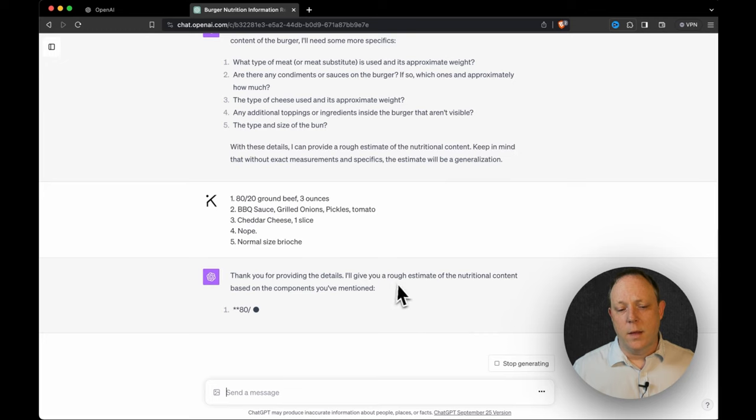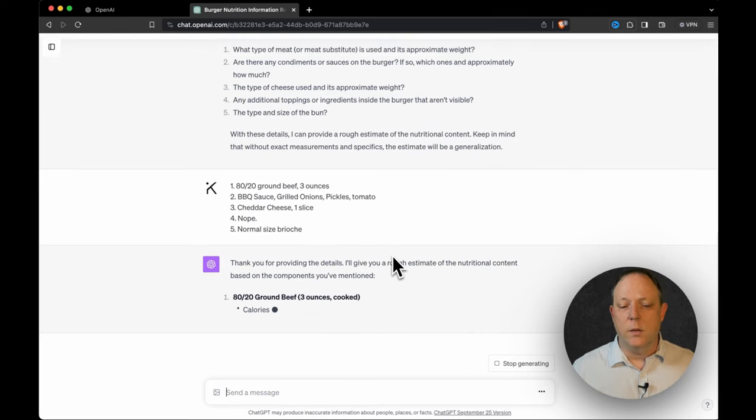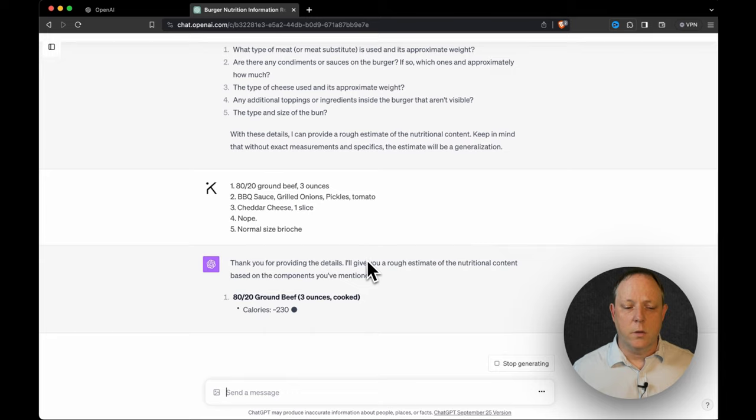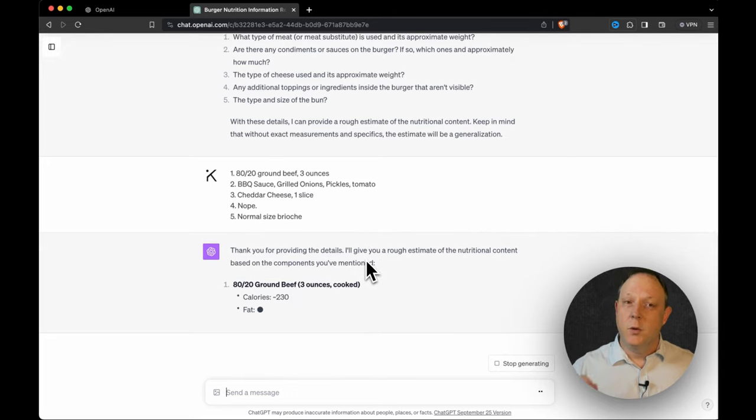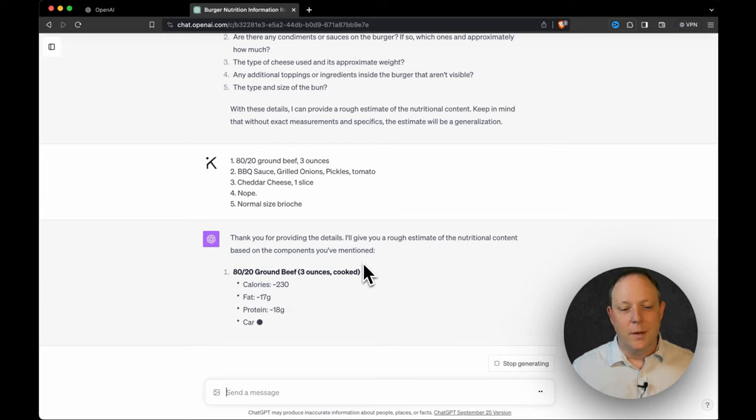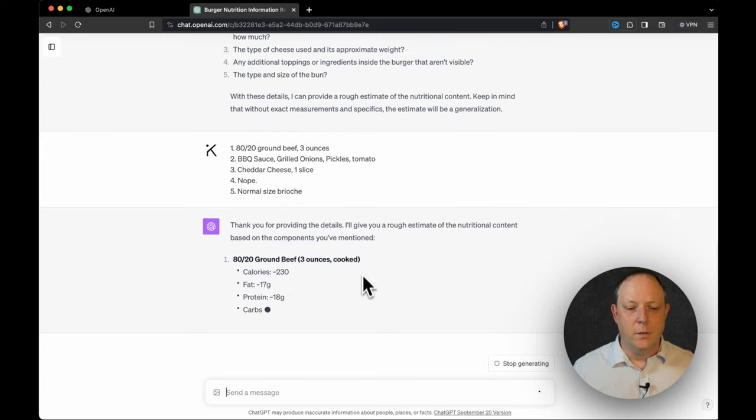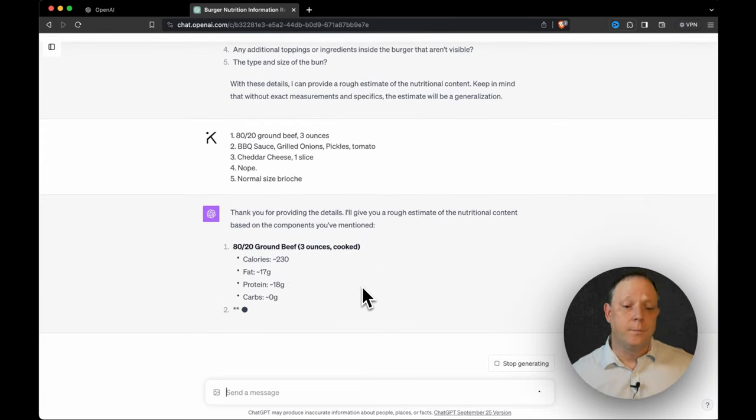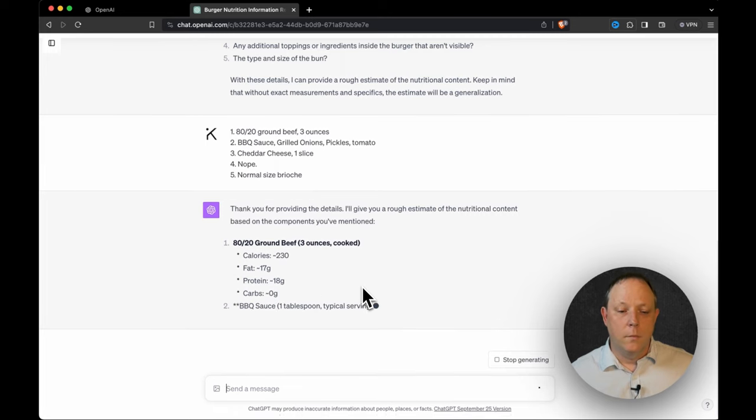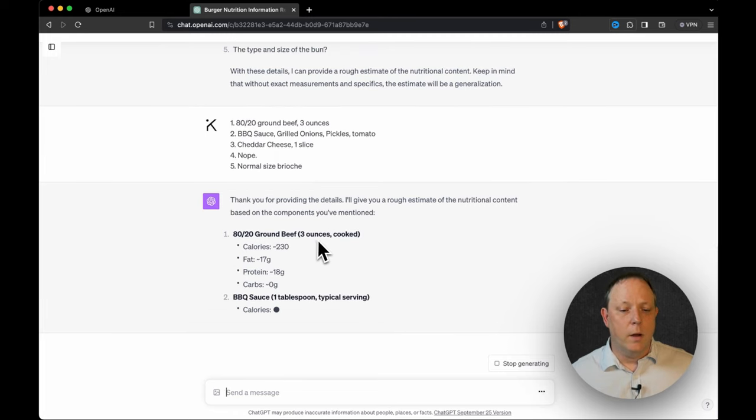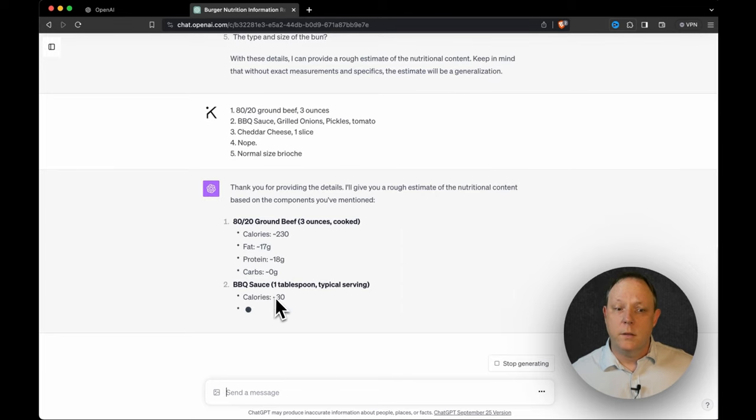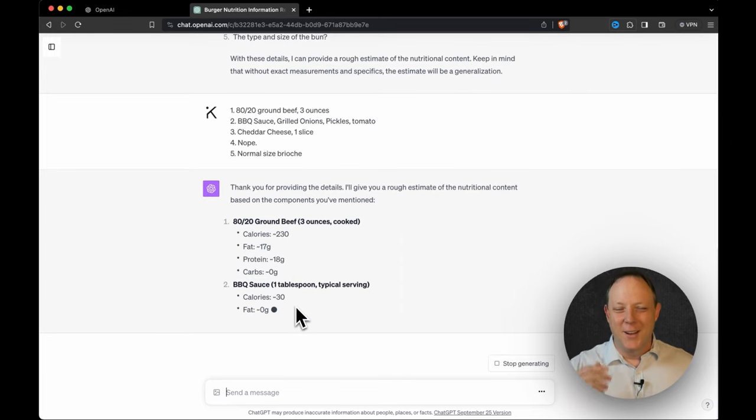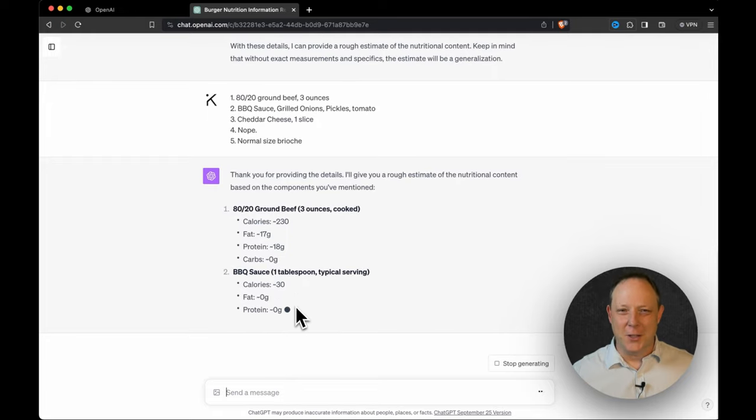And now it's going to go ahead and thank me for providing the details. And it's going to give us what it calls a rough estimate of the nutritional content based on the information and most importantly the photo. Calories, 230. Okay, so it's going to break it down by ingredient. So we've got 80-20 ground beef at three ounces, breaking down all the macro nutrients. Oh, I have another question. As this gets finished, I'll ask another question.